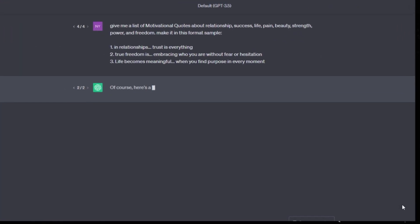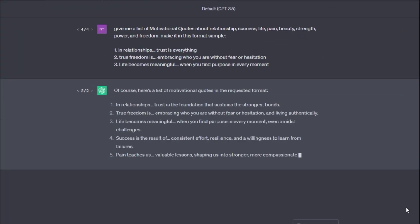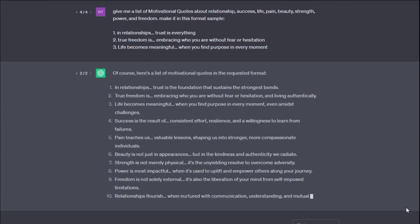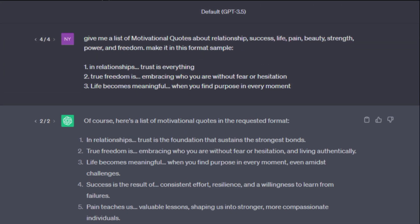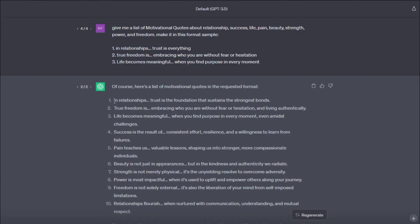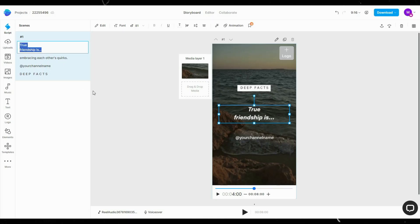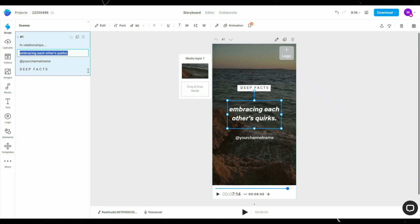Now head back to ChatGPT and ask it to give you a list of motivational quotes. Here's the specific prompt I used. I'll leave it in the description as well. Now copy the first part and paste it here. Then copy the second part and place it.